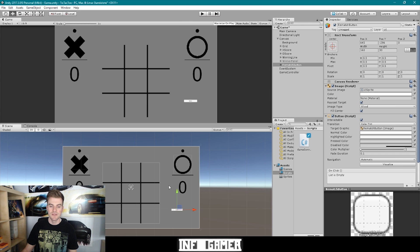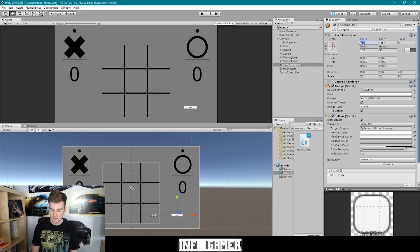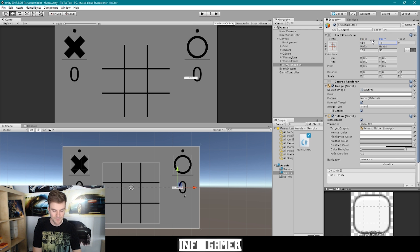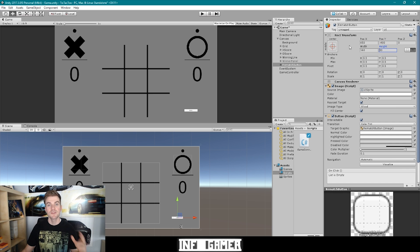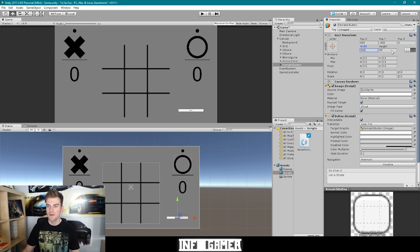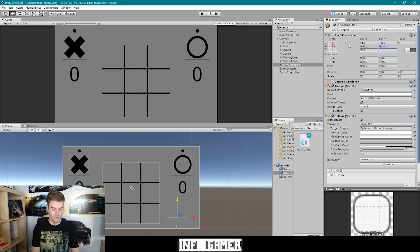And then I can use the inspector to put in some solid numbers for its position. So maybe something like 650 for the X, and for the Y we could do negative 400. Next, we can change the actual size of our button. So I'm going to set the width to something like 300, and the height I'll set to 100.